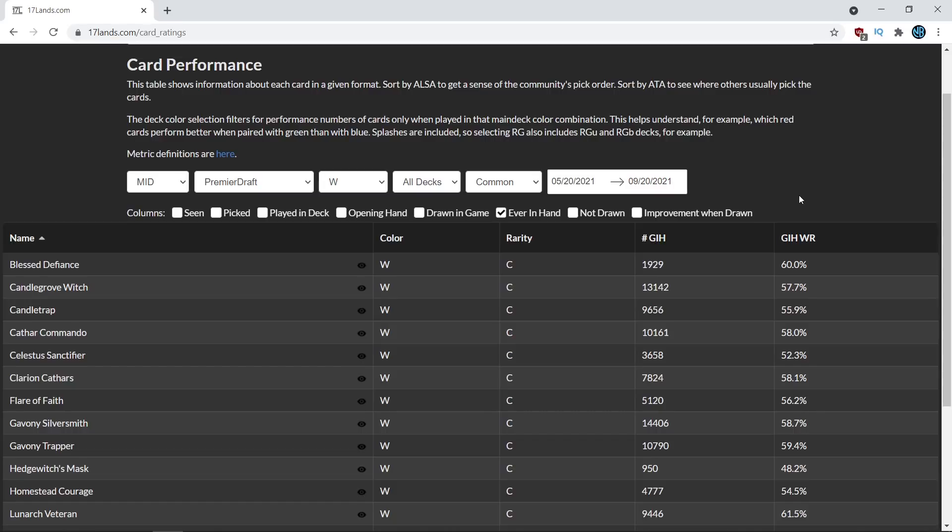Also, if you would like to participate with 17lands.com, just head over there. It's free to set up and really interesting, and it's nice to contribute towards this sort of data project because it's pretty interesting.